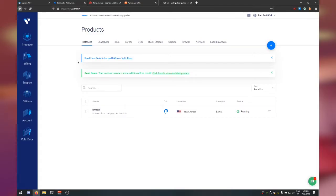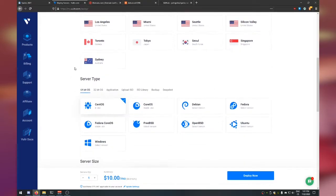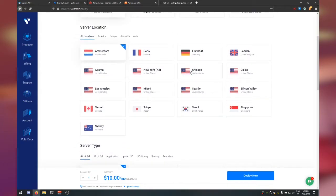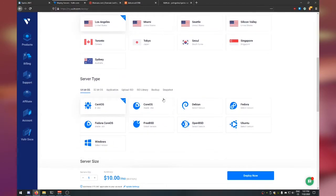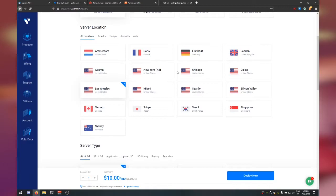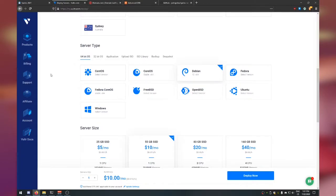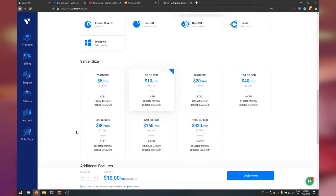Make a Vultr account and get some cash onto it. To create a server, log into your account, go to Products, hit the plus button, and click Deploy New Server. Pick Cloud Compute. For the location, US-based locations tend to be cheaper. Next, pick the server type: Debian 10 64-bit.